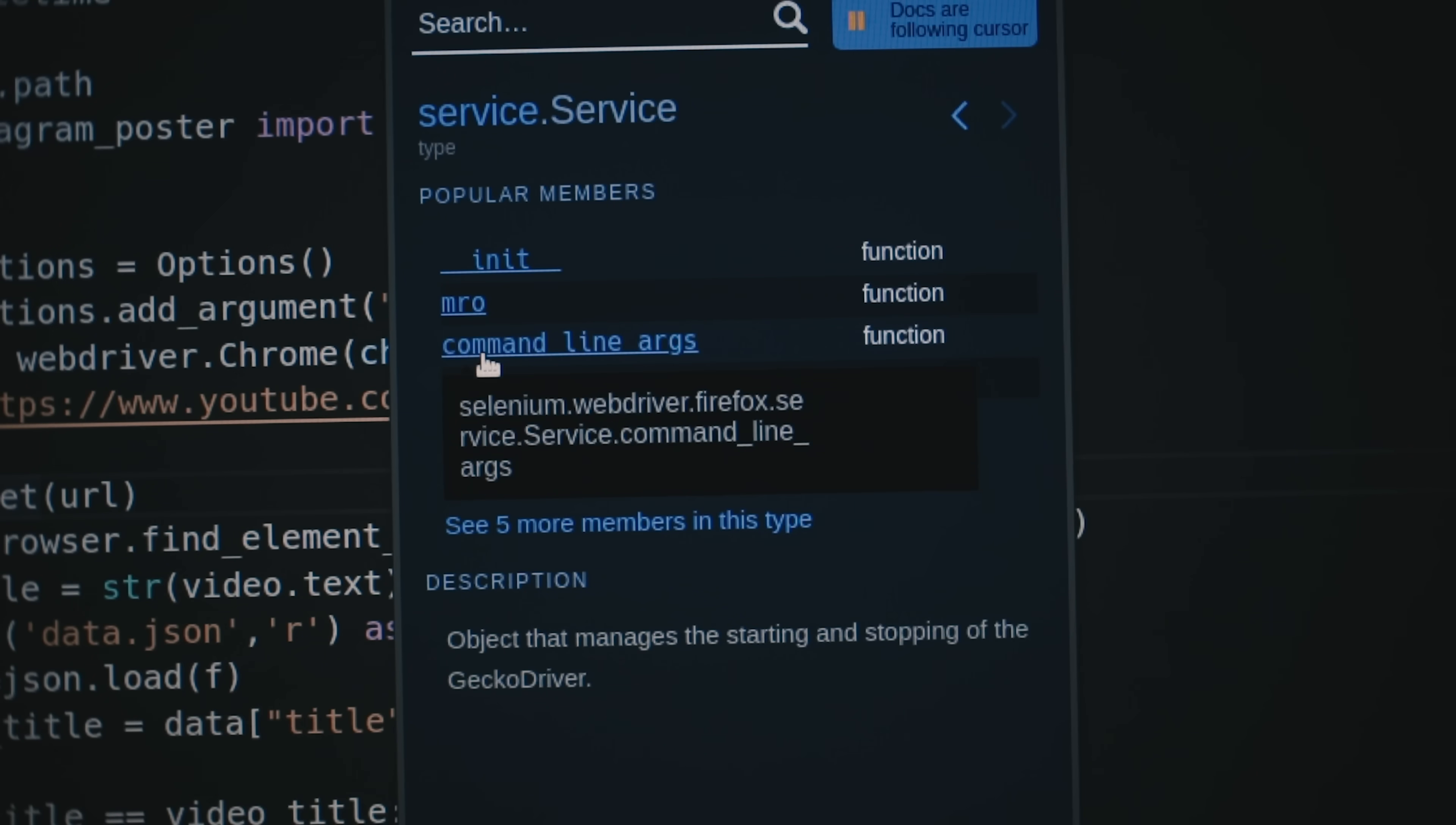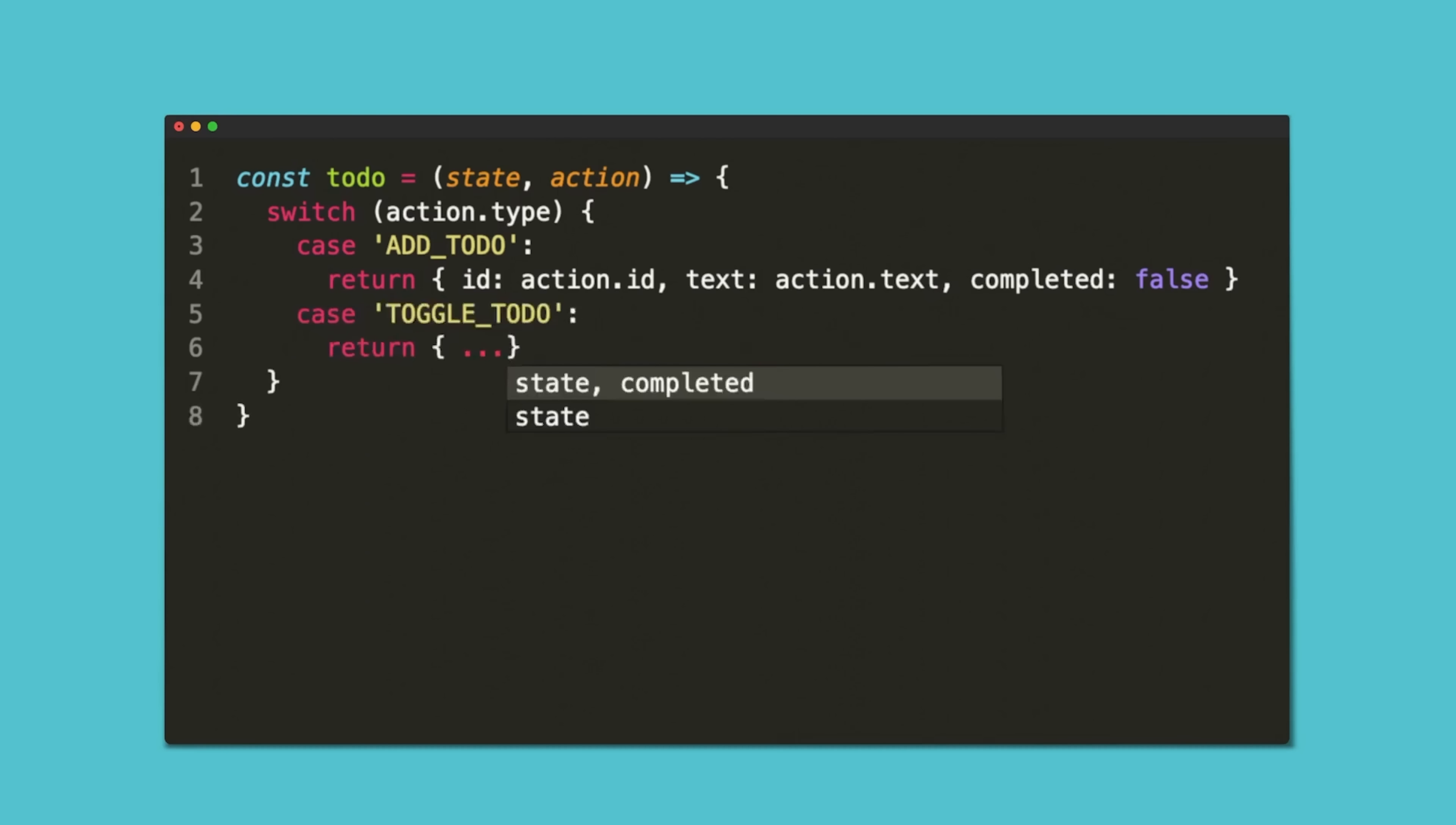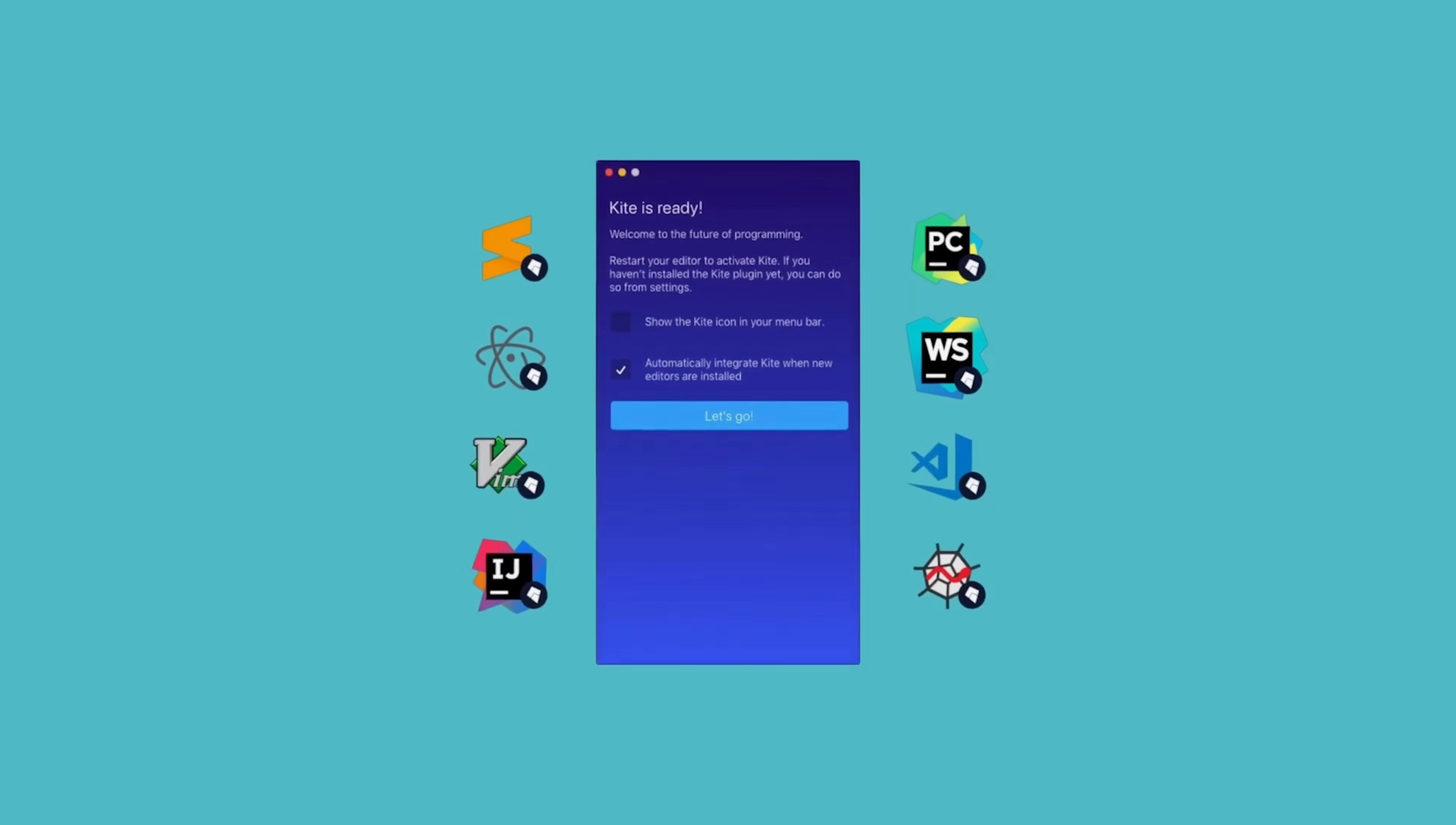With Kite, you can actually write code up to 18% faster. And who doesn't want to write code faster, right? So I highly recommend that you download Kite and try it out. It's completely free and supports up to 13 programming languages and 16 IDEs. I know that you will like it because I love it.